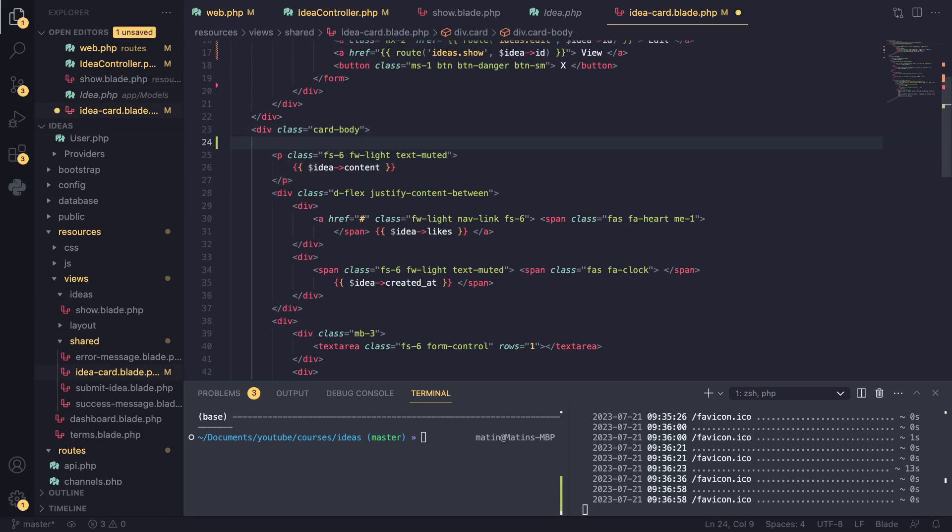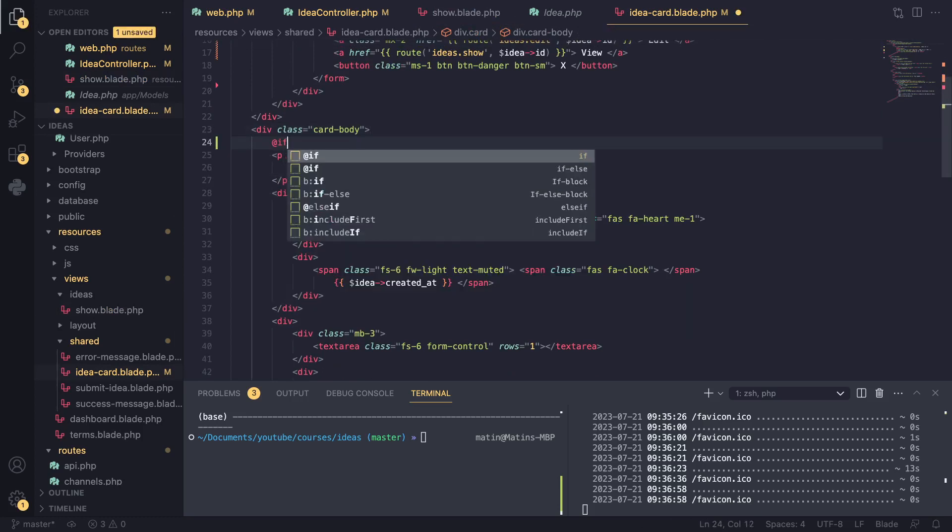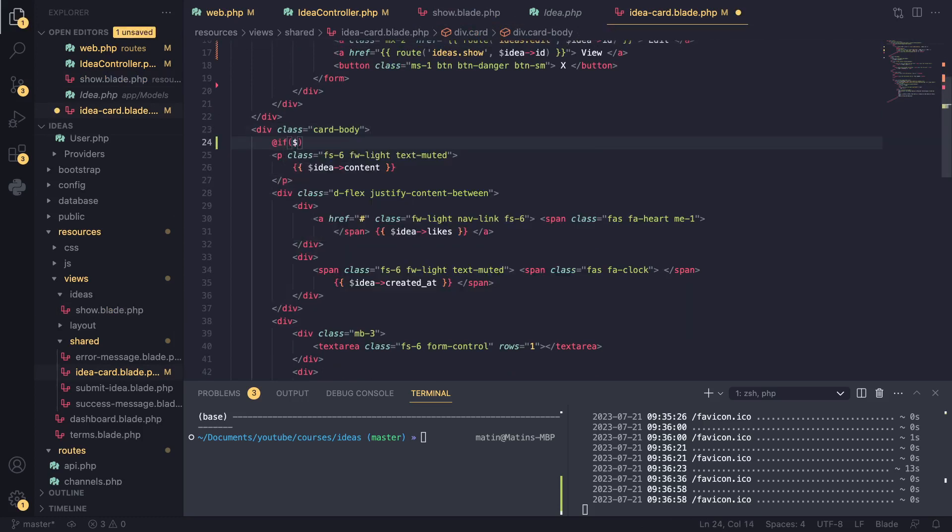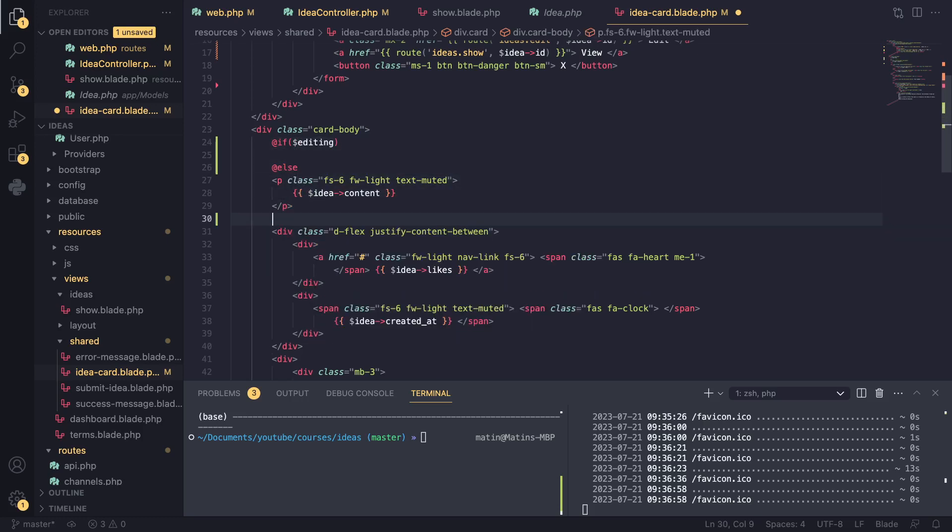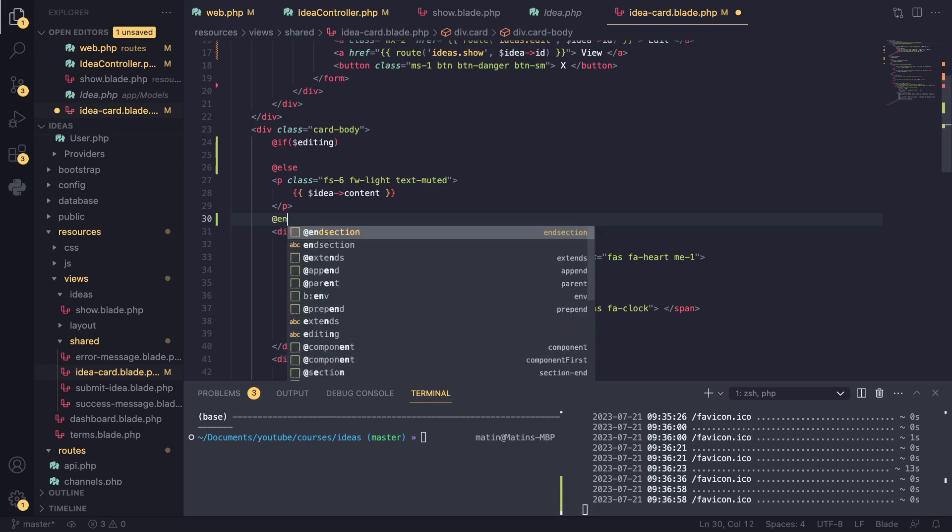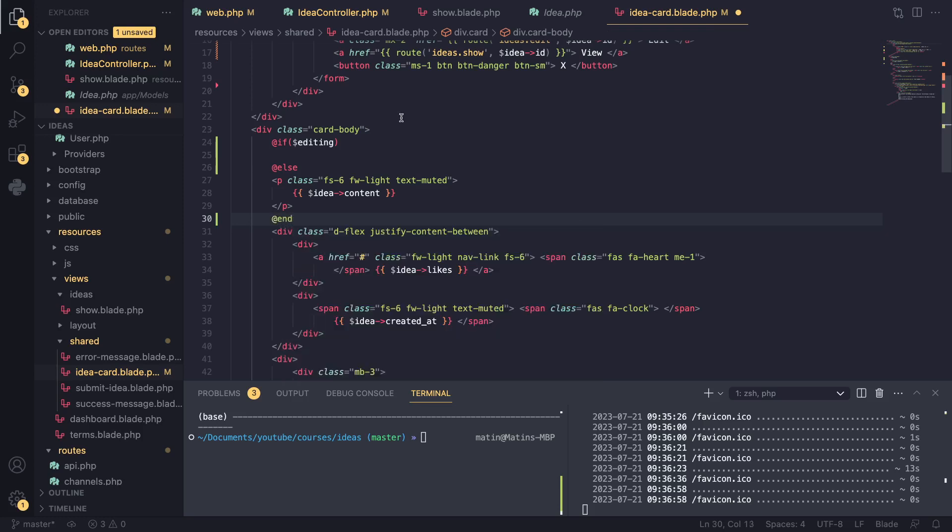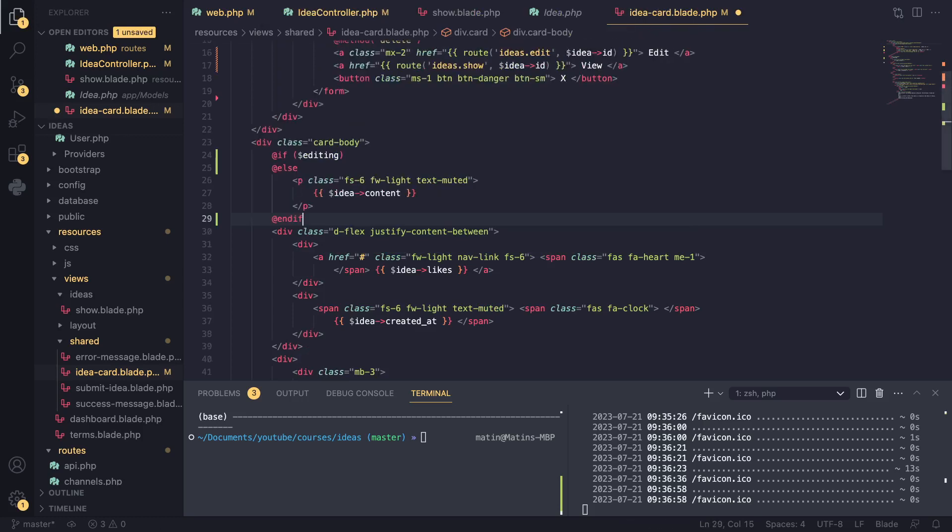And this is where we are displaying our content. What I'm going to do is I'm going to add an if statement and say, if we are editing, I want to show a text box. If we are not editing else, then show basically a P tag, right? And if, and I'll format this a little bit. So it looks nice.